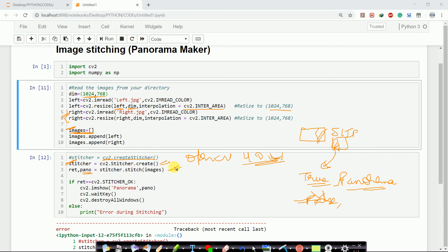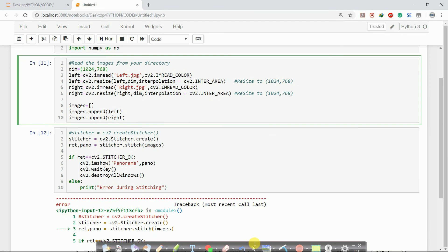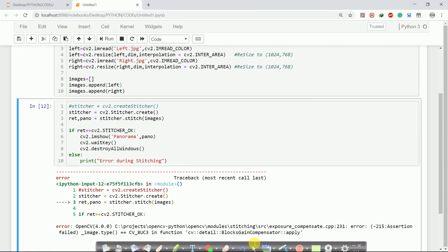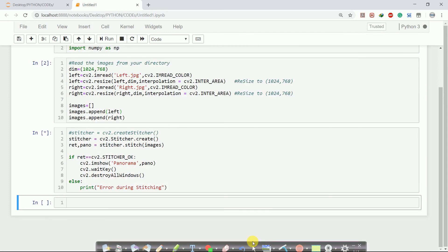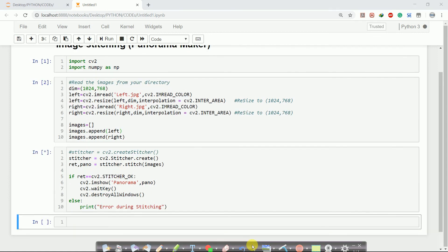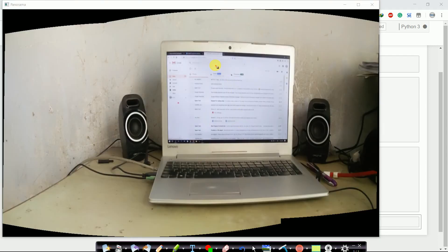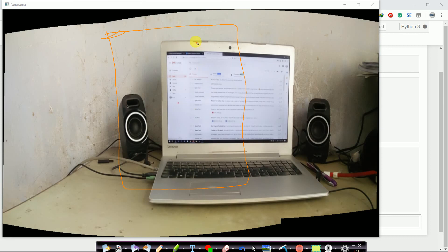If the stitching is successful it returns true and the panorama image; if it cannot stitch, it returns false and pano will be empty. Since our two images have a common part, it will be able to stitch them. We check the return value — if cv2.Stitcher_OK, we display the stitched image; otherwise we print 'error during stitching.' Let's run it — you can see the output has been created successfully, with the common part used to align the images.